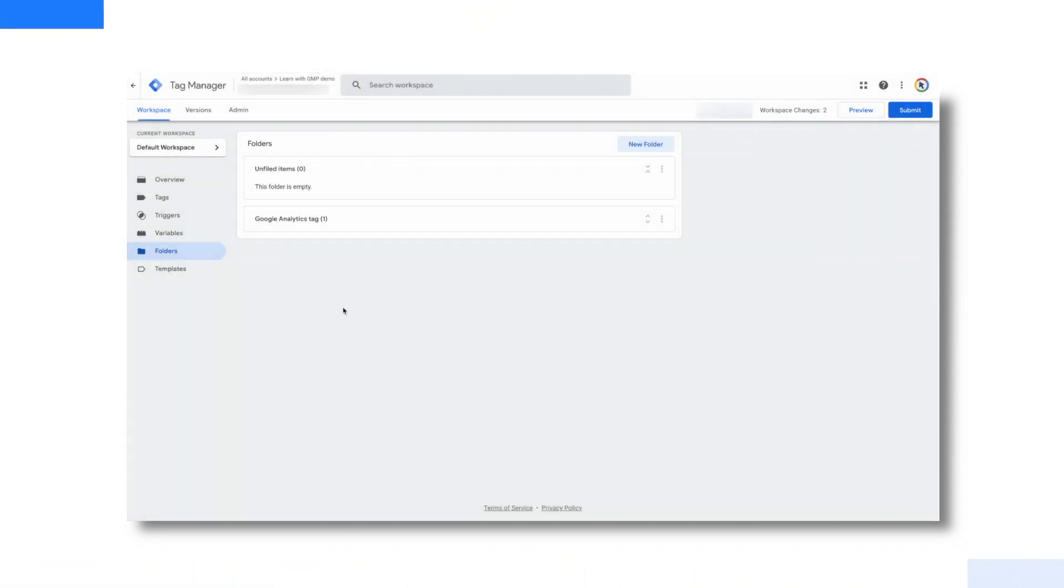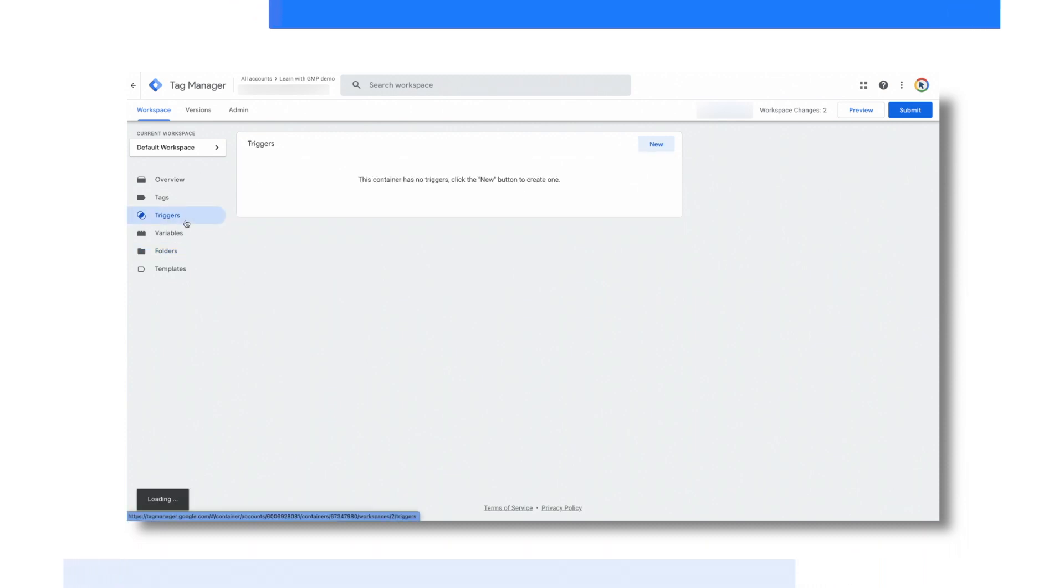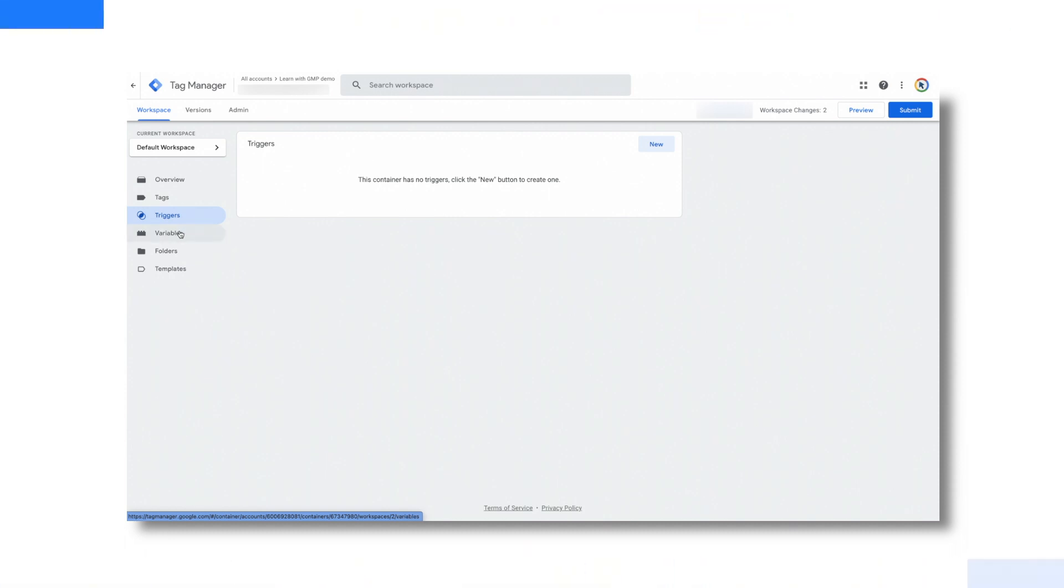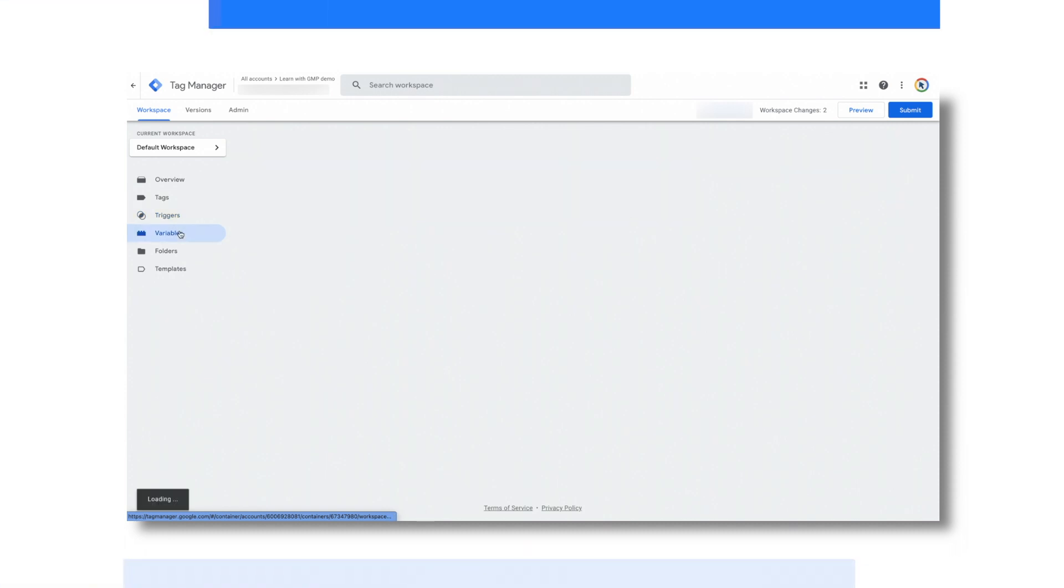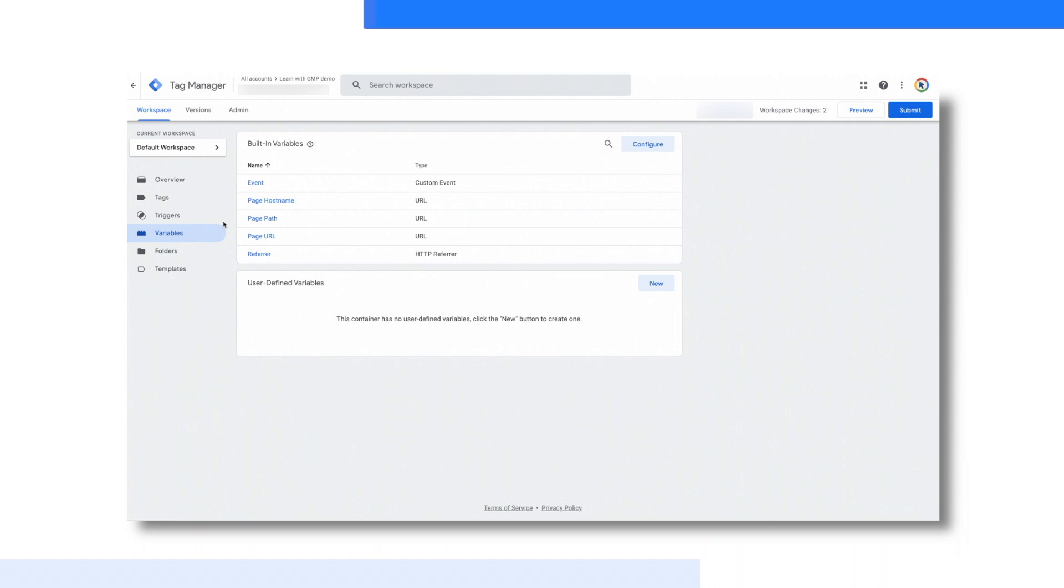Also on the left side of the UI, you have triggers and variables. In my specific case, there are no triggers defined, but when you define them, they will be available here. Variables: Some of them are defined by default, like event and page hostname, but whatever else you add that's customized to your business needs will show up here.